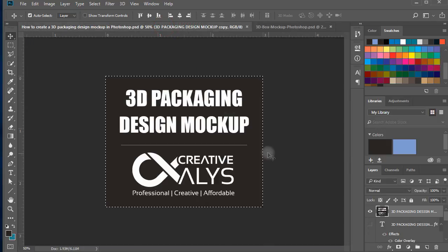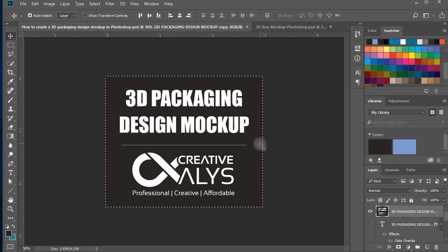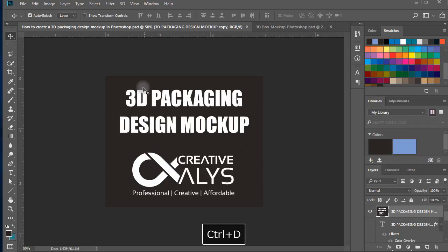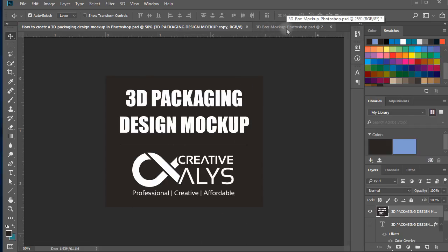And this is the design I will use to put on the box to create a branded packaging design.